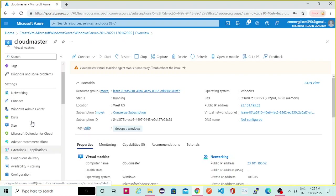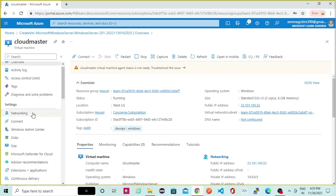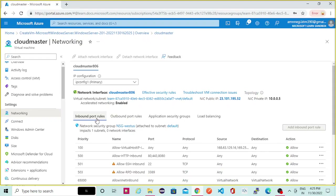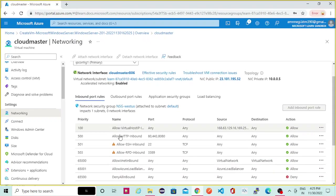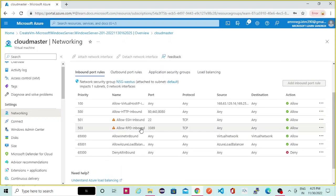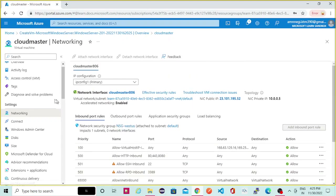You can directly go to resource — it will open the virtual machine that was created. Here you can see the public IP. To verify the RDP port, if you go to networking and inbound rules — I have created a separate video on inbound rules you can check my playlist — you can see that the allow RDP inbound rule for port 3389 is allowed. If it is disabled you won't be able to RDP to the system, so make sure this port is enabled.